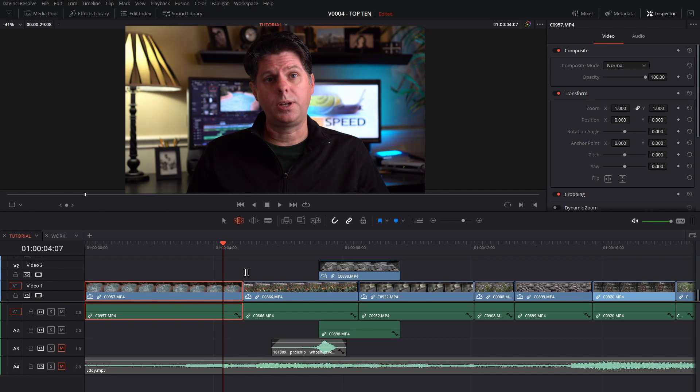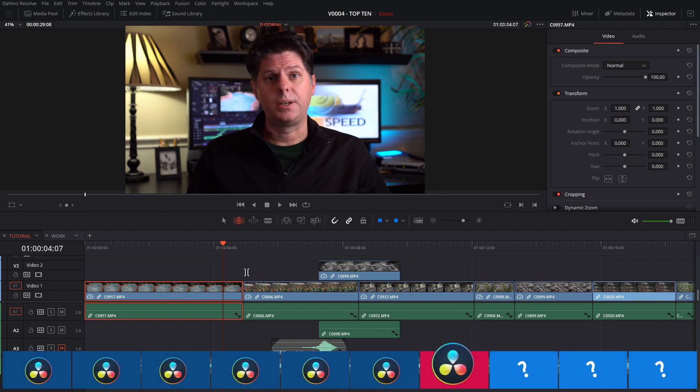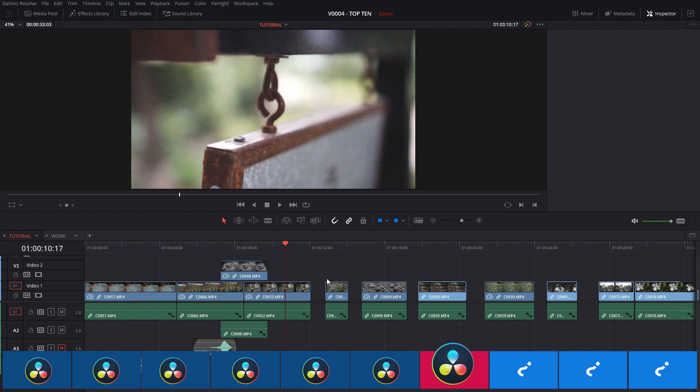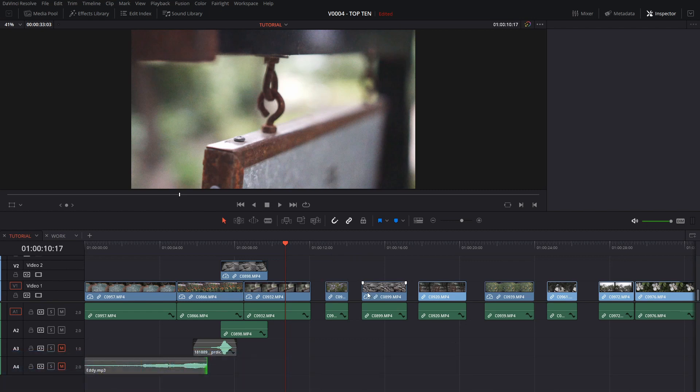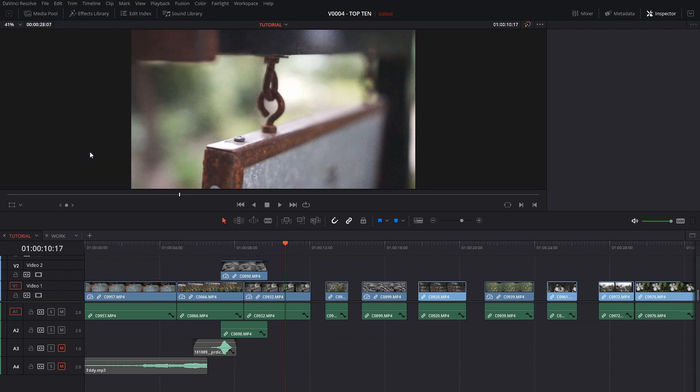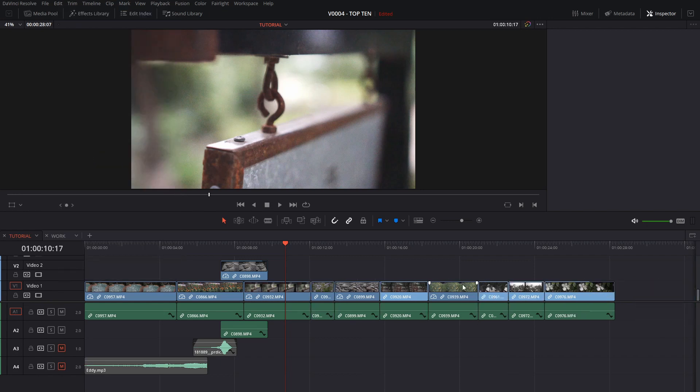If you have gaps between your clips use the delete gaps command to automatically delete all the gaps. A quick way to do this as opposed to having to click them and move them all around or delete each of these spaces is to use the edit menu and select delete gaps and that'll automatically delete them and put all the clips back together.